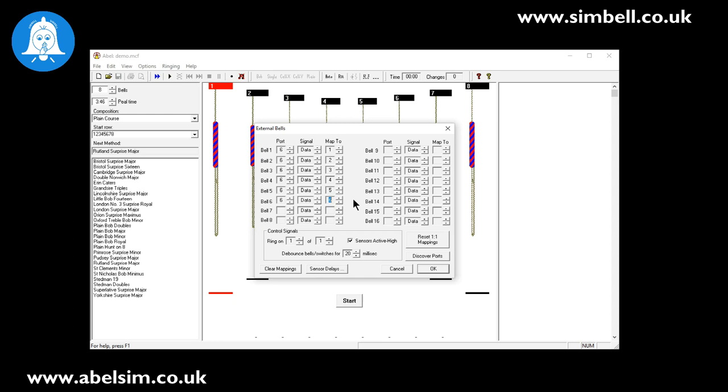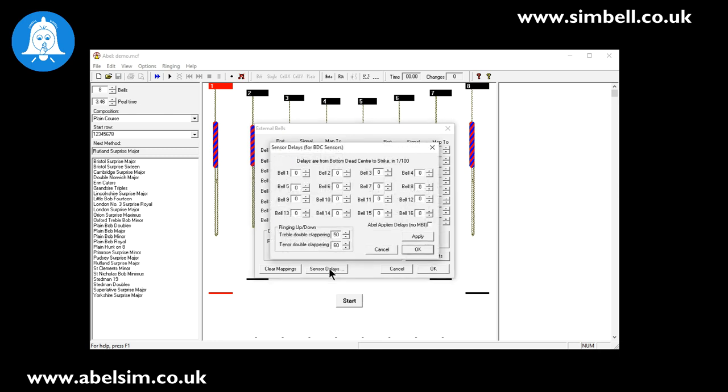Now that has made the connection between the SIMbell receiver transmitters and the software, but of course we need to set the sensor delays because the SIMbell system works on bottom dead center. To do that you click the sensor delay at the bottom. You may have already worked these out or you may need to have an untied bell and ring these to set them exactly for your bells. One thing that is really important to note here is that the delays on ABLE are set at a hundredth of a second, whereas in most other software these delays are set to a thousandth of a second.